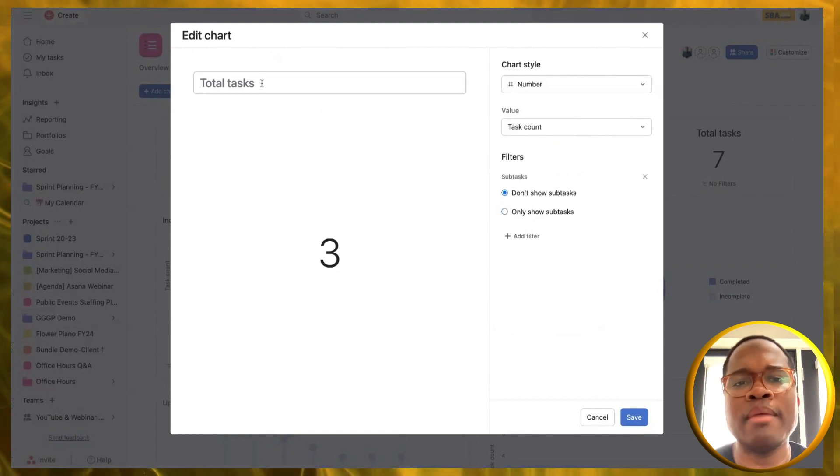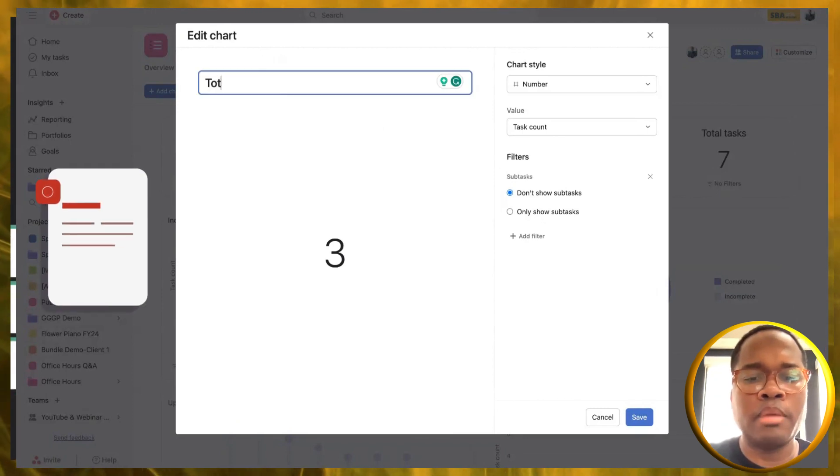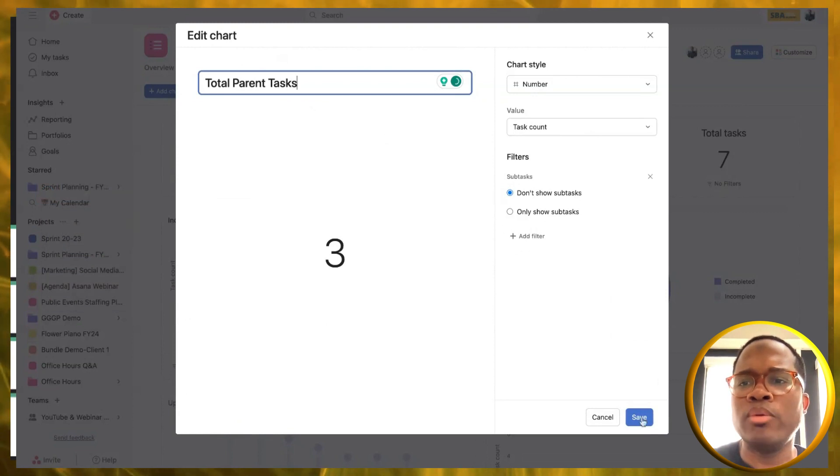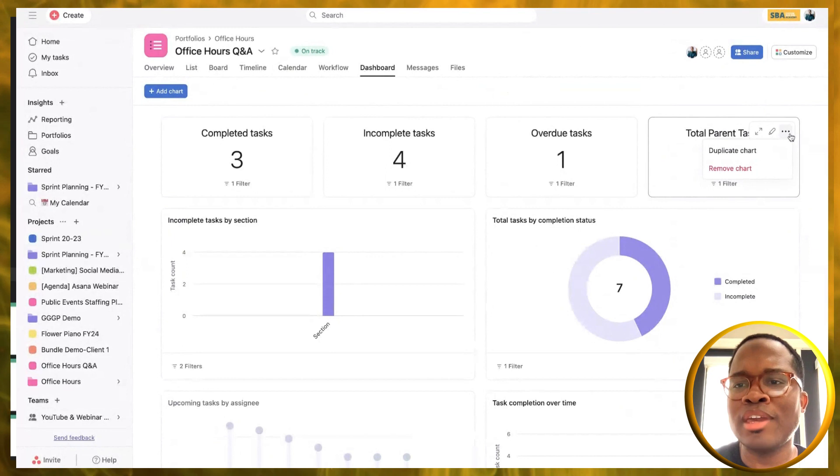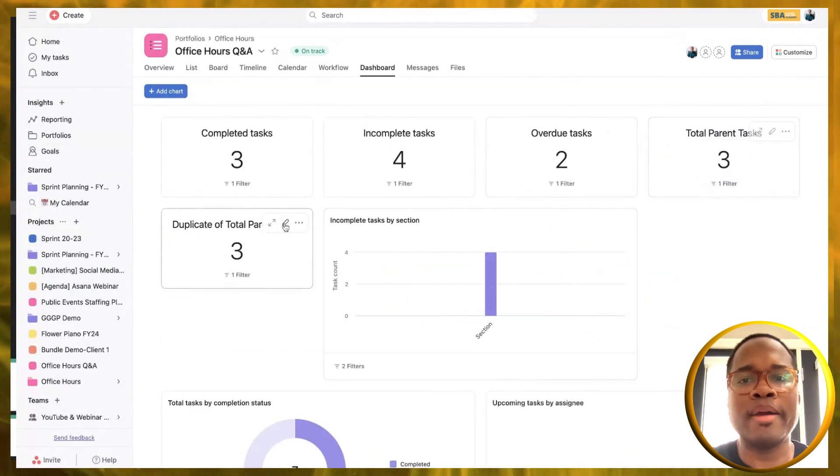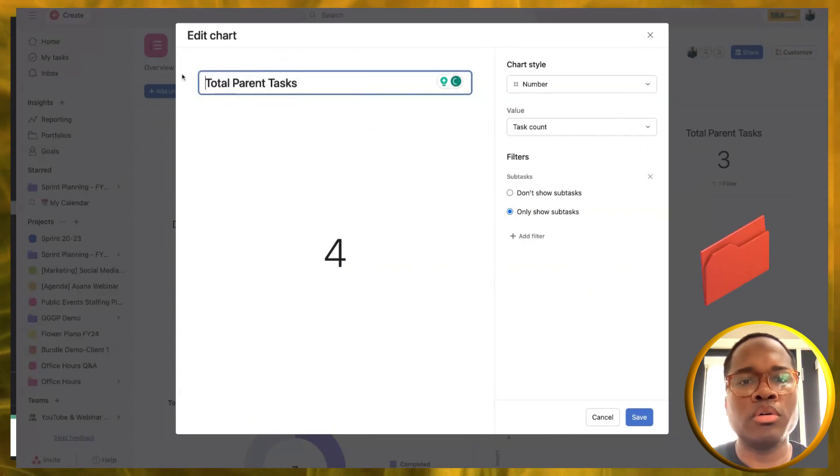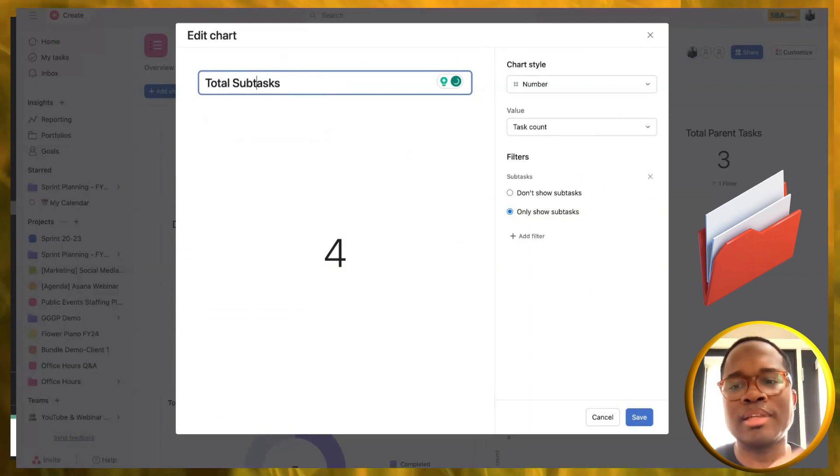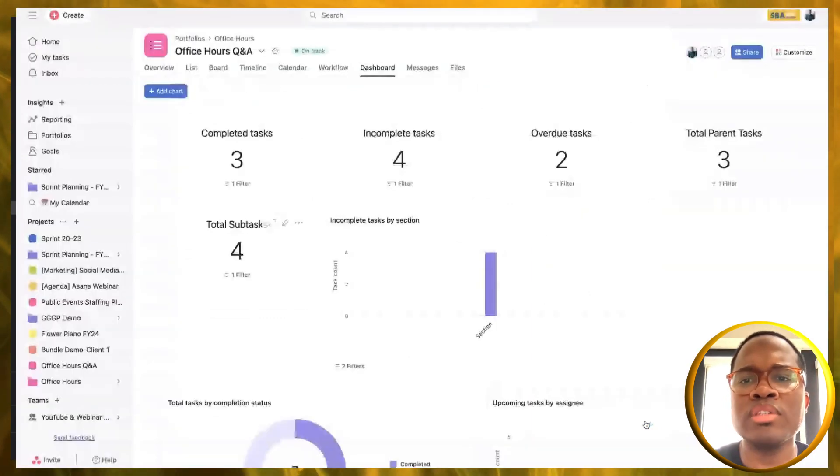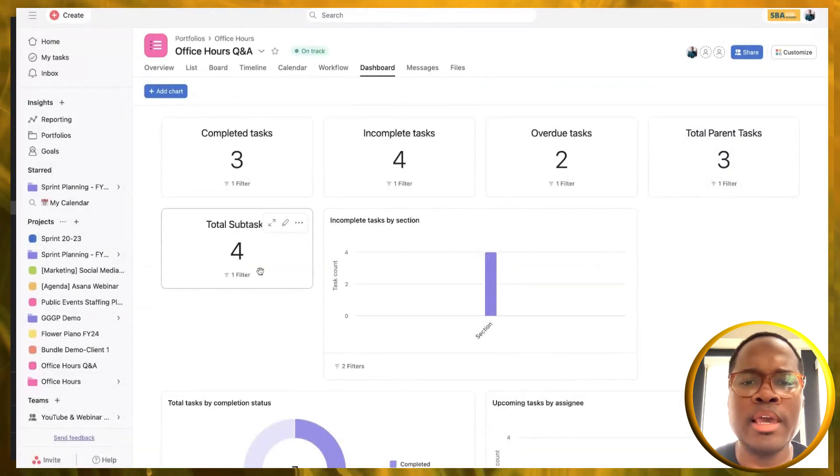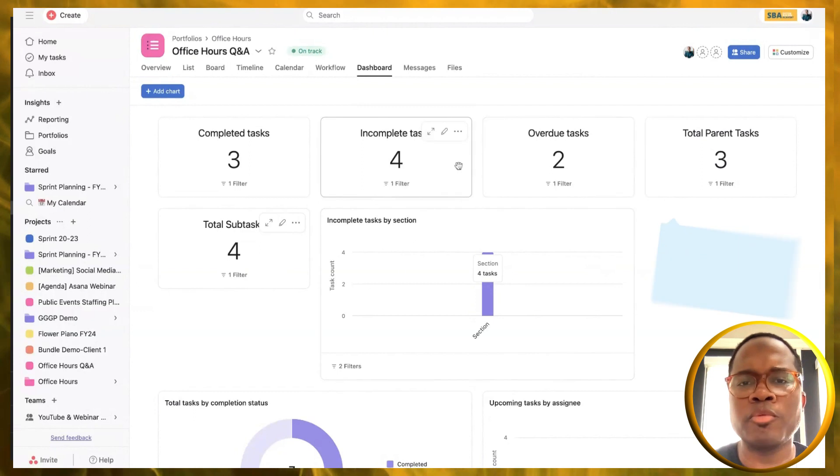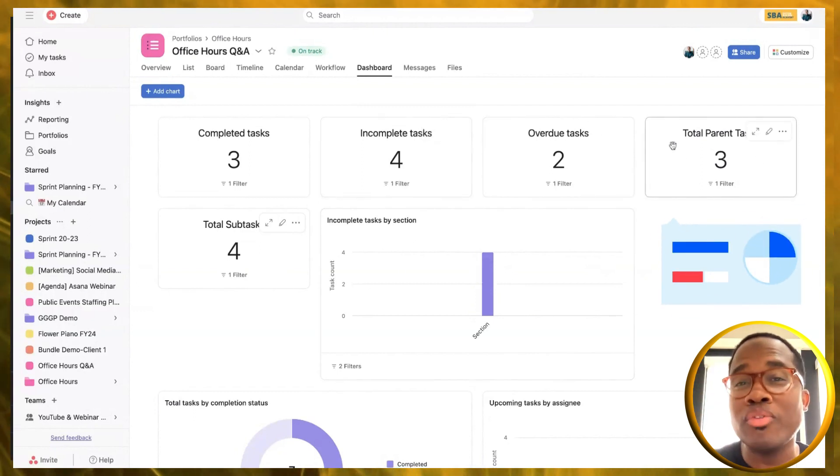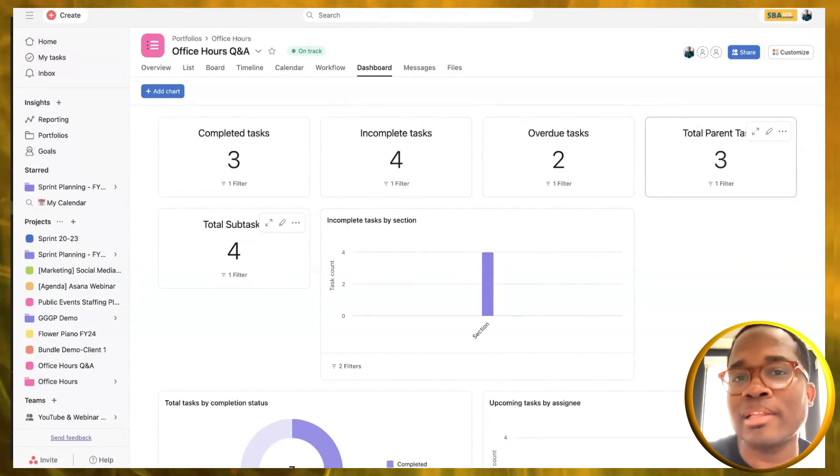How I would name this is total parent tasks. Then we can go in, another feature that you may have missed if you weren't looking, is now we can duplicate charts. I'm just going to change that one filter. This is going to be total subtasks like that. And then of course, we can have one that is all tasks. So that's one of the ways that you can do it. Dina, I hope that answered that question. Check out dashboards if you haven't.